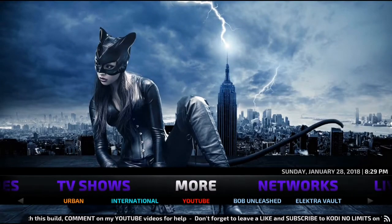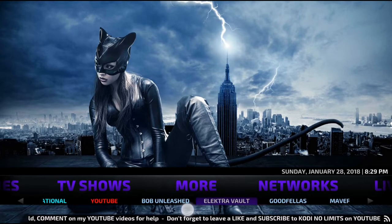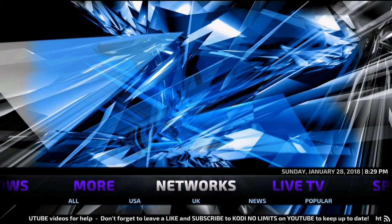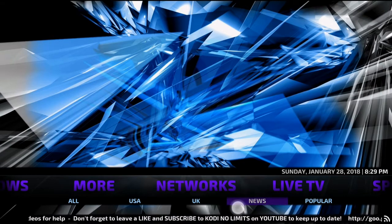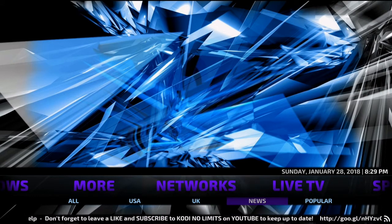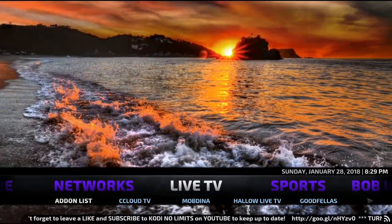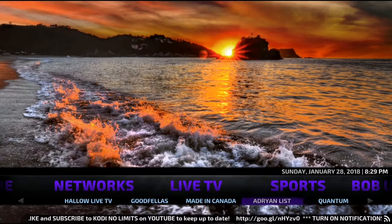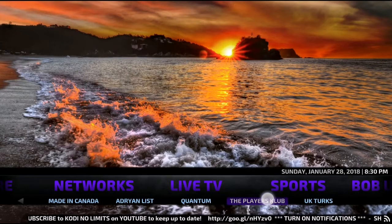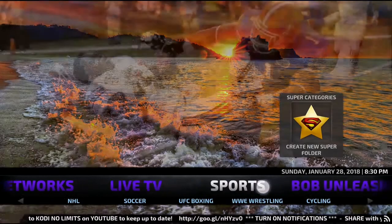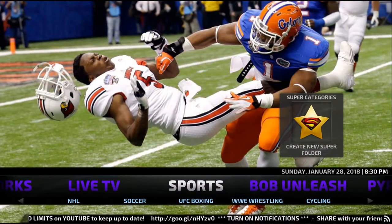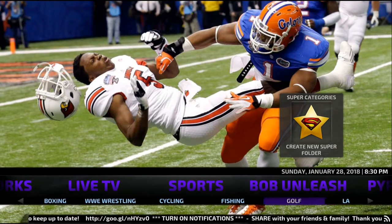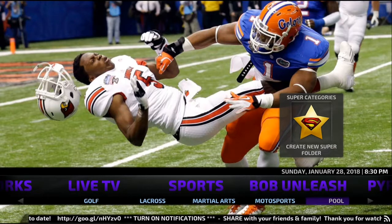Next on the More option you've got Urban International, Bob Unleashed, Goodfellas, Maffric TV. Networks — you've got USA, UK, News, Popular. Live TV section with a lot of various add-ons there. Sports section — NHL, Soccer, UFC or Boxing, Wrestling, Cycling, Fish and Golf — the list goes on.